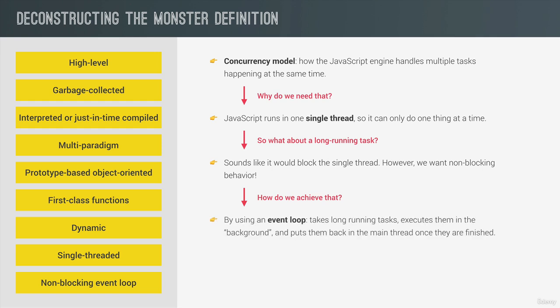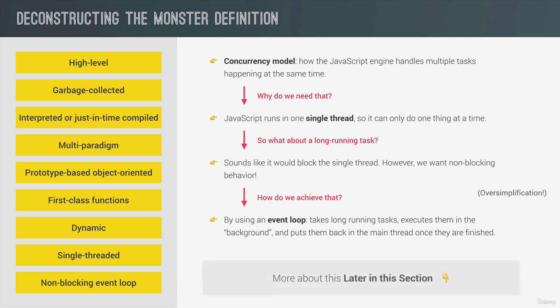Well, by using a so-called event loop. The event loop takes long running tasks, executes them in the background, and then puts them back in the main thread once they are finished. And this is, in a nutshell, JavaScript's non-blocking event loop concurrency model with a single thread. It sounds like a mouthful for sure. But in the end, it really just compresses to this. Just keep in mind that, again, this is a huge oversimplification that we will come back to.